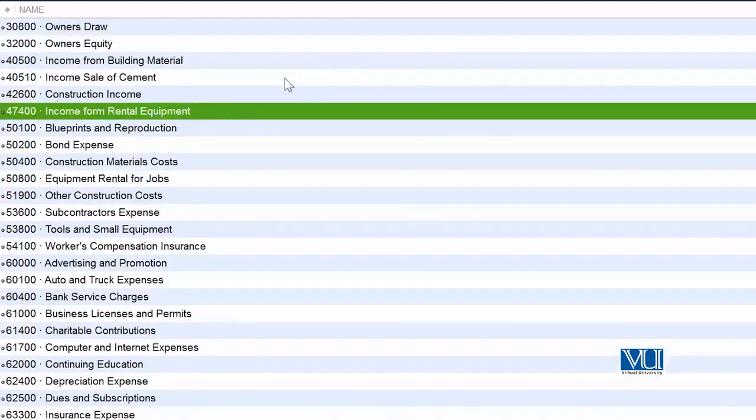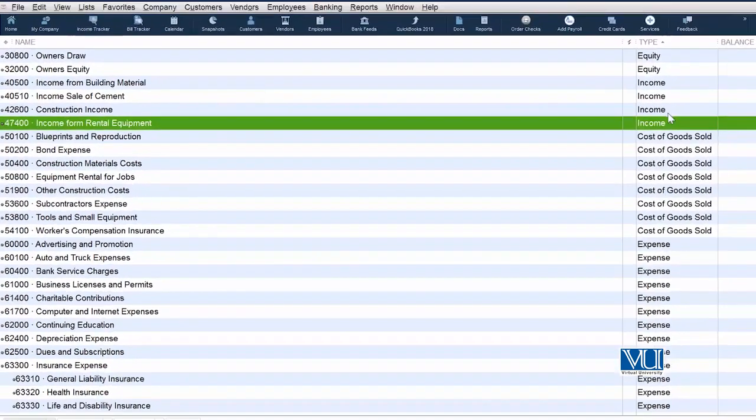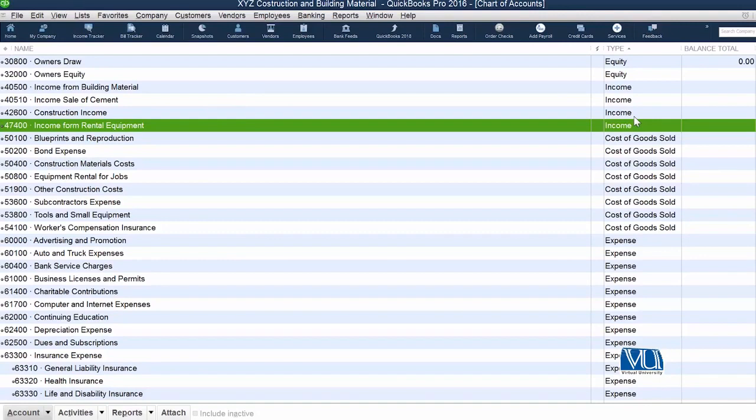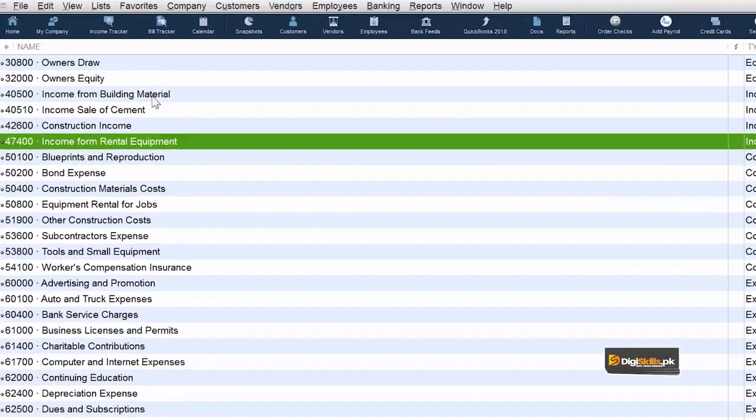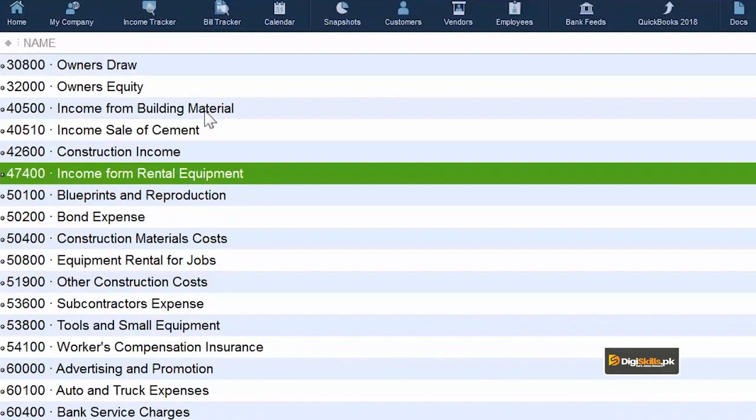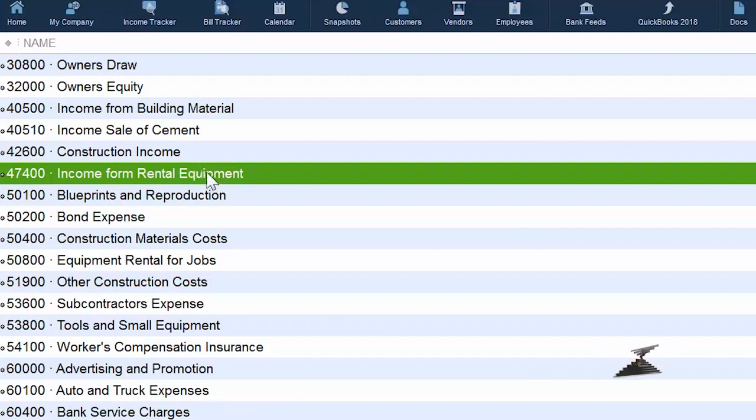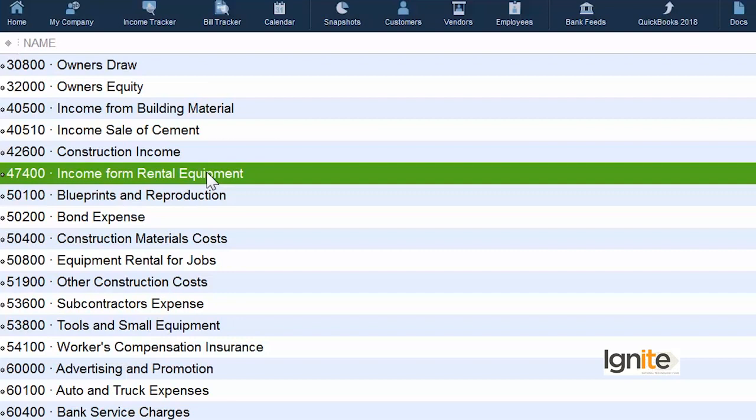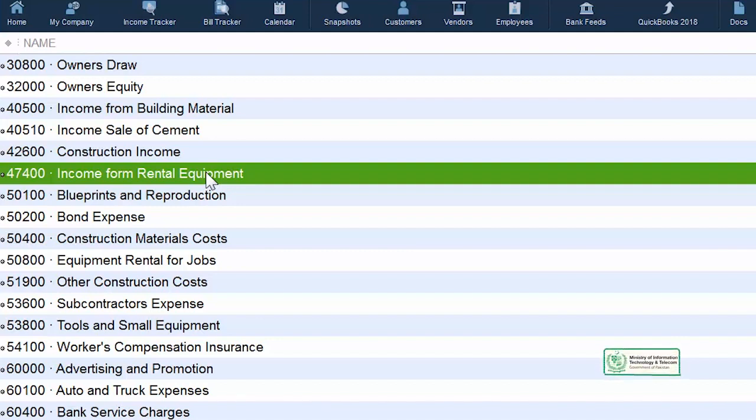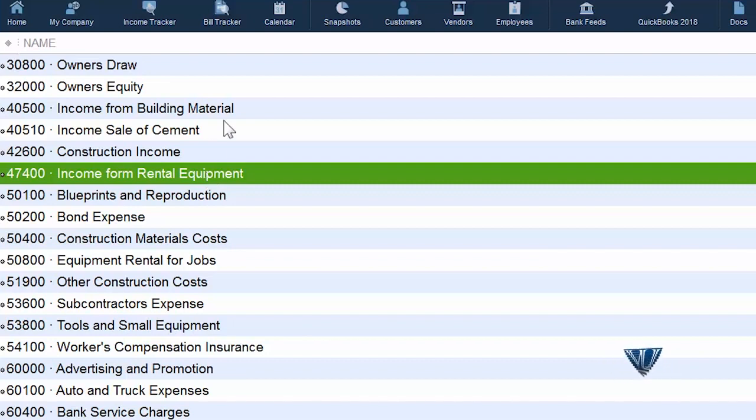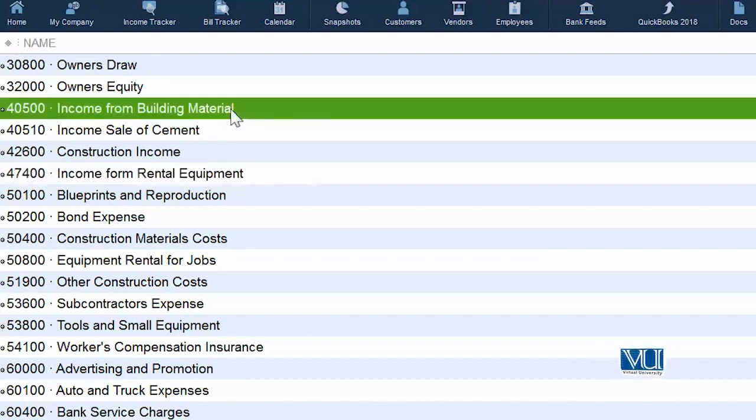Now what we have over here is a number of account heads which are relevant to our source of income. You can see that under income head - and if you remember correctly, income head starts with four - we have income from building material, income sale of cement, construction income, and income from rental equipment. Now we have four different heads coming under the main parent head that is income. But we basically have three sources of income: one is rental of equipment, one is sale of building material, and third is construction. So basically what we have now are two heads which are doing the same thing: income from sale of building material and income from sale of cement.